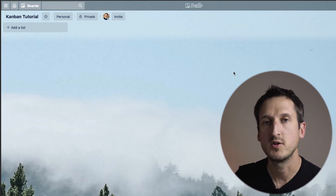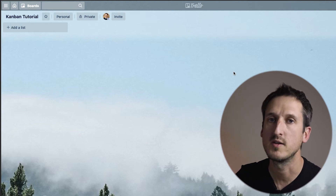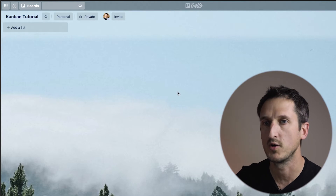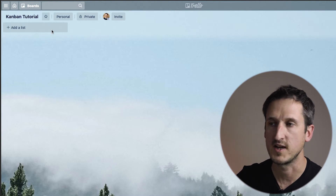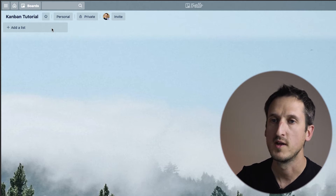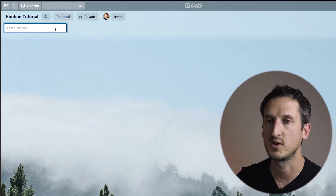In front of you now you've got a blank Trello board. If you don't have Trello at the moment, please sign up — Trello is absolutely free. I'll leave a link in the description of this video. Here is a blank board and we're going to add four fields to this basic board.